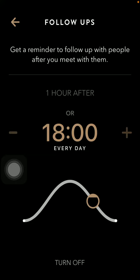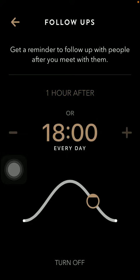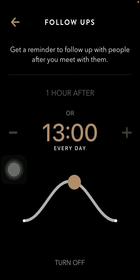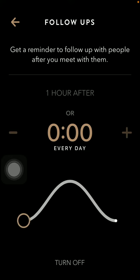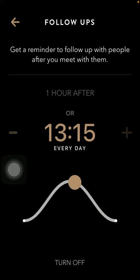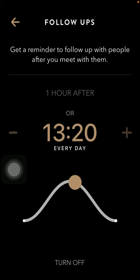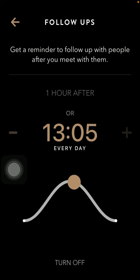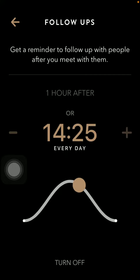You can select either one hour after, or you can also select the exact date by tapping on this button and sliding to the right point on this scale. Here you can also use the plus and minus buttons to indicate the time of your notification when you would like to receive it.